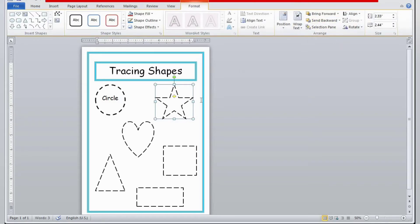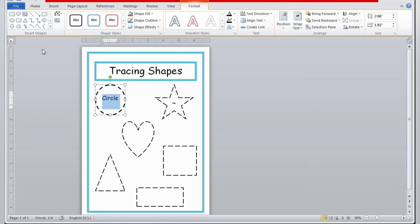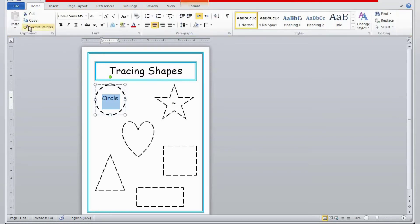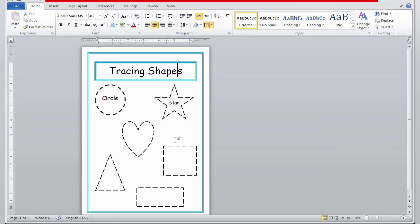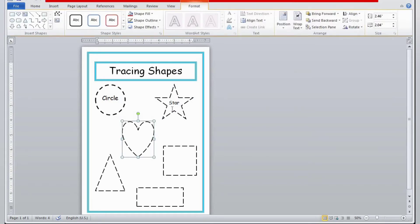I'm writing 'circle.' Double-click and it will appear on the left side of the screen — Send to Back — then write the name and select the font. I am selecting 'circle' because I want the same format, so I'll go to Home, Format Painter, and the paint brush will appear. Now spread it on 'star' so the same format will appear.